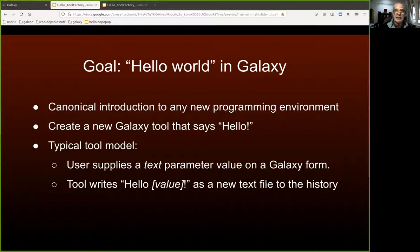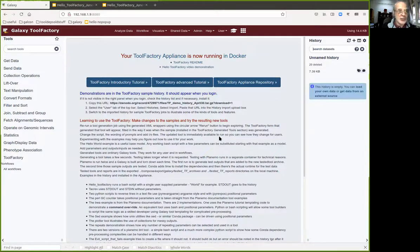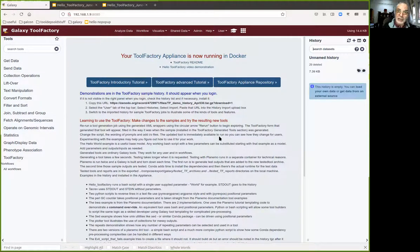So we're making a real Galaxy tool. It's kind of trivial but the point is this is how you can make any more or less simple Galaxy tool.